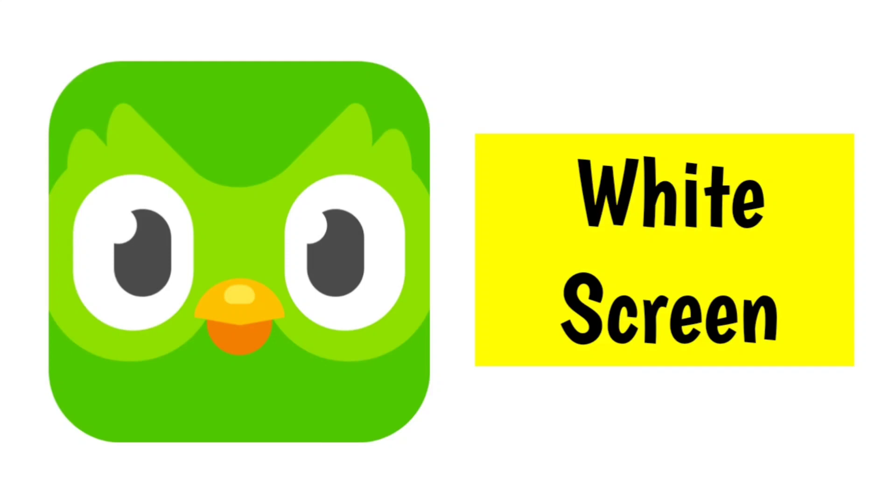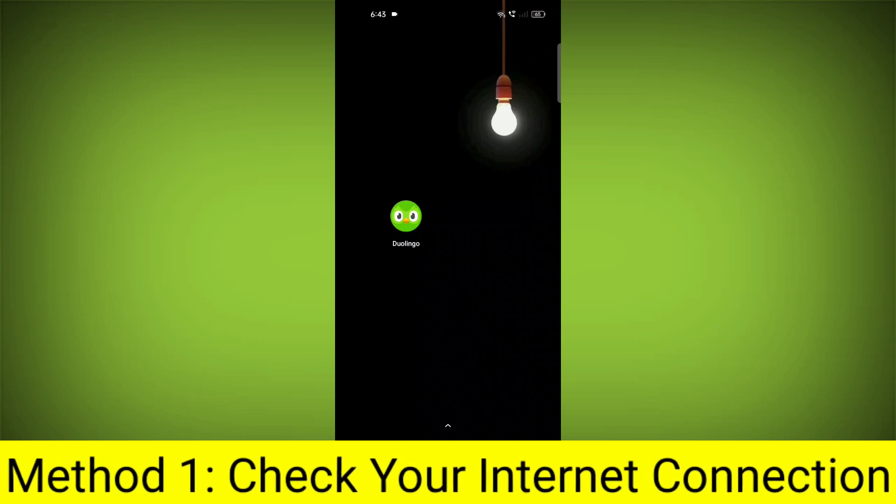How to fix Duolingo app white screen problem - step-by-step detailed solution.